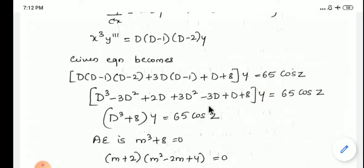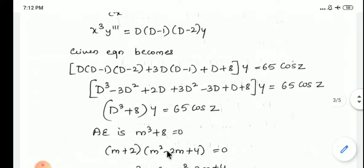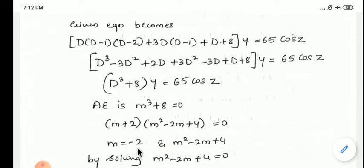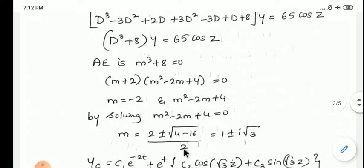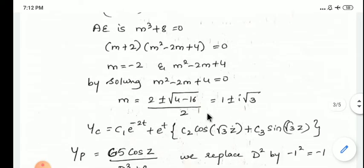Simplifying gives (D³ + 8)y = 65cos z. The auxiliary equation is m³ + 8 = 0, which factors as (m+2)(m² - 2m + 4) = 0. When m + 2 = 0, m = -2. Applying the quadratic formula to m² - 2m + 4 = 0 gives m = 1 ± i√3. The complementary function is CF = c1 e^(-2z) + e^z (c2 cos√3 z + c3 sin√3 z).